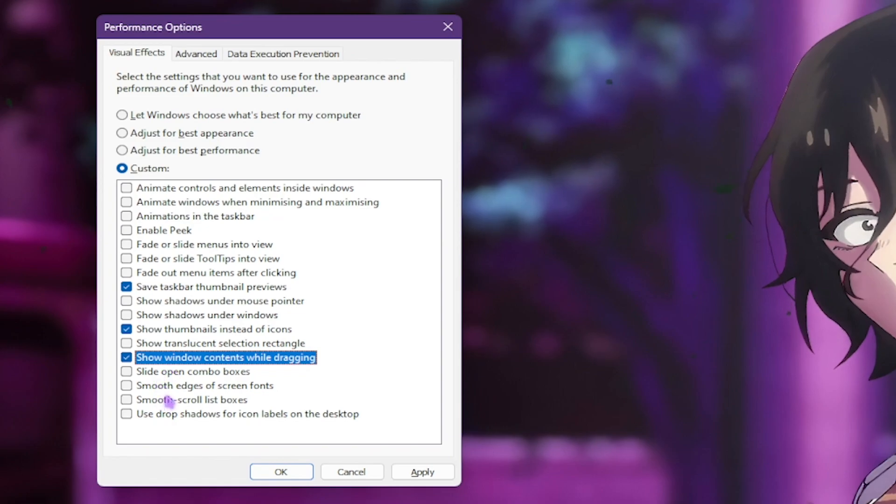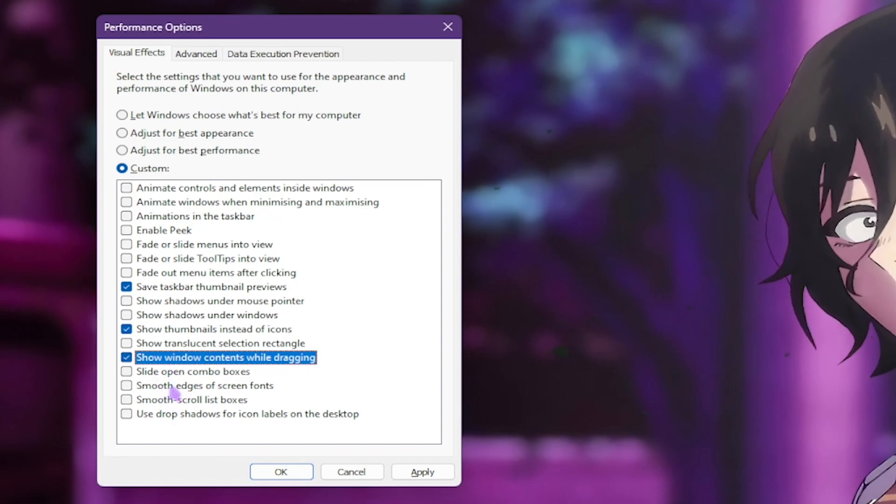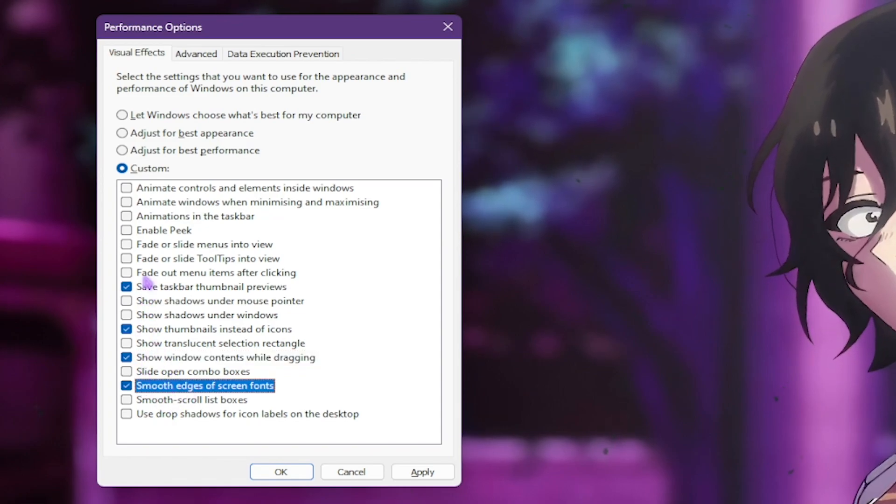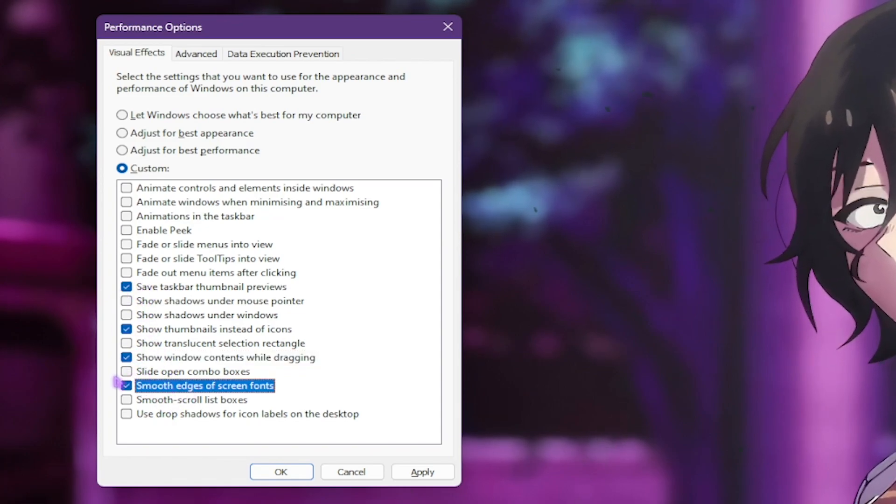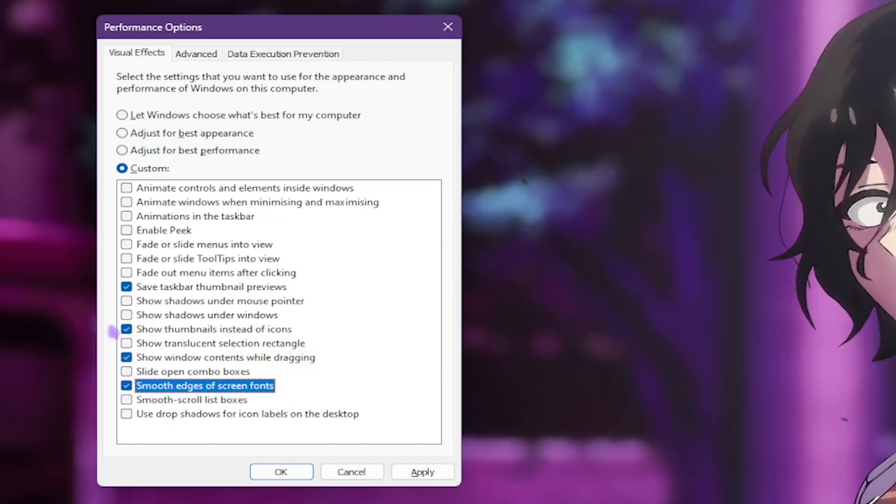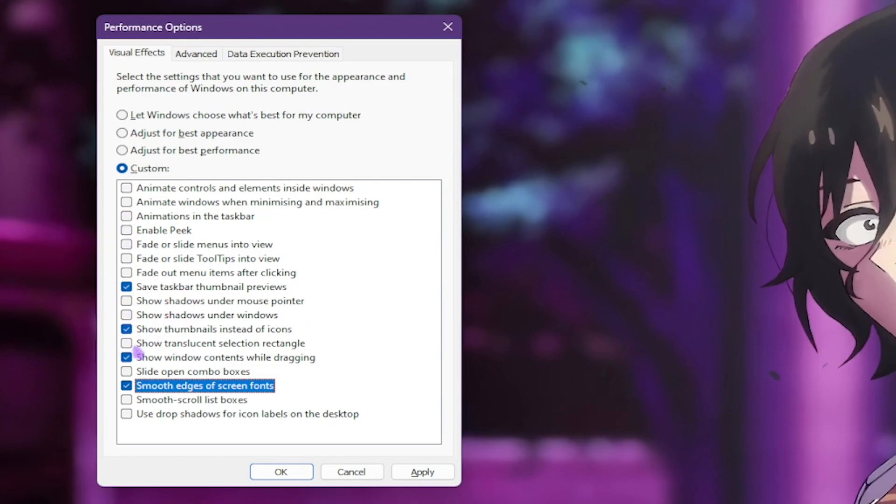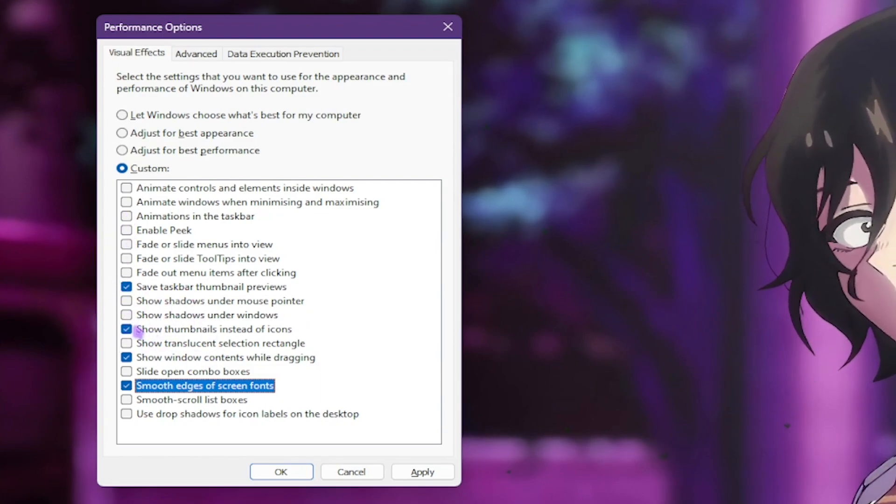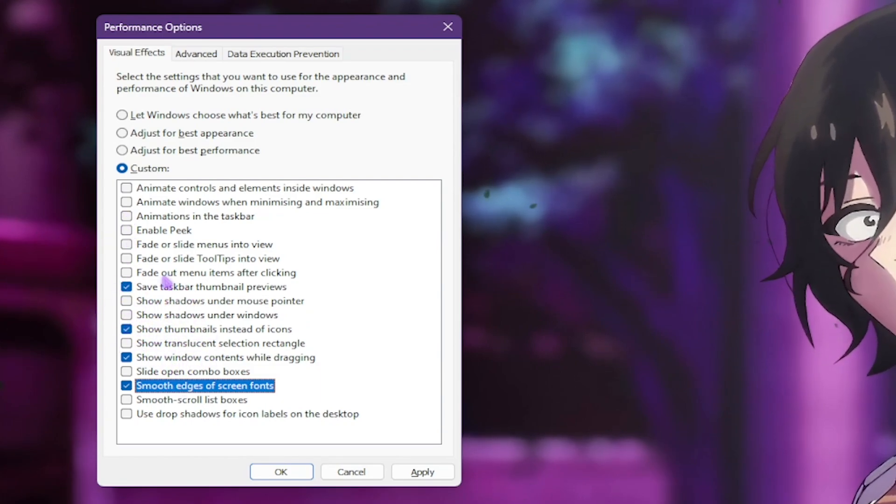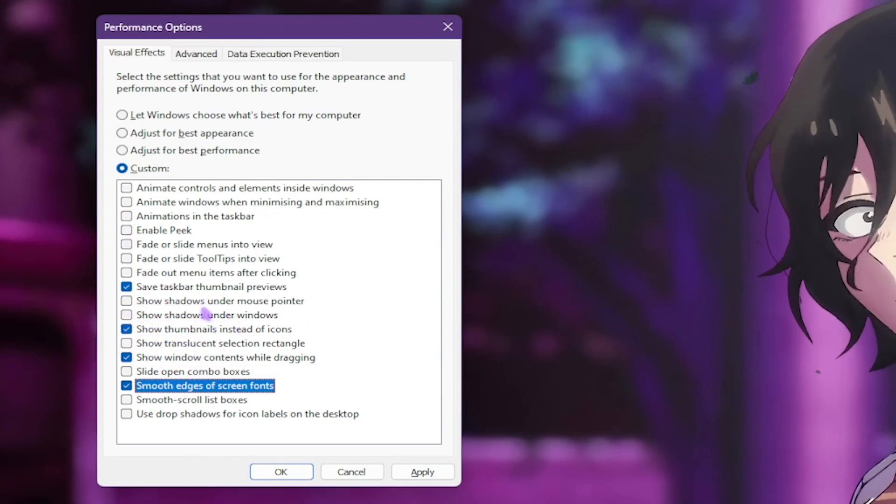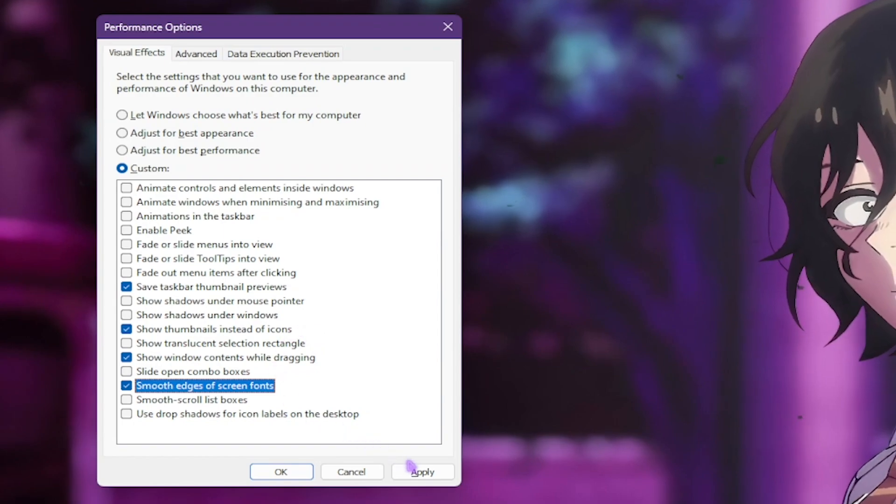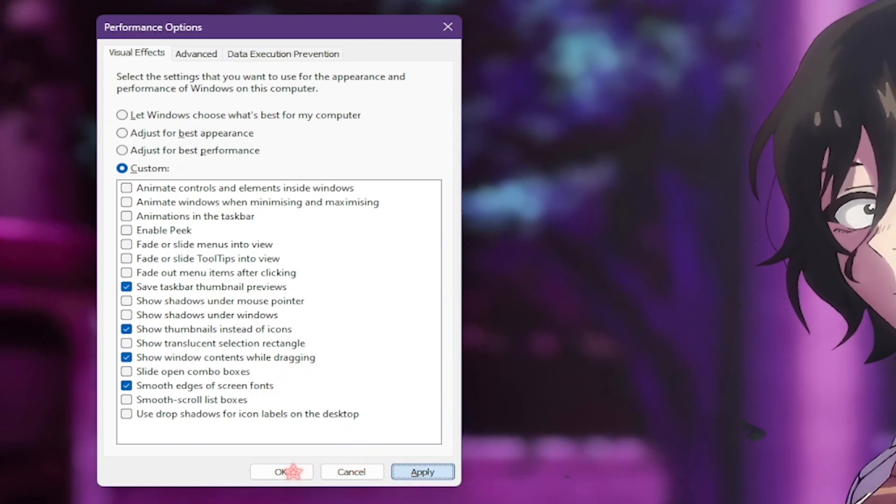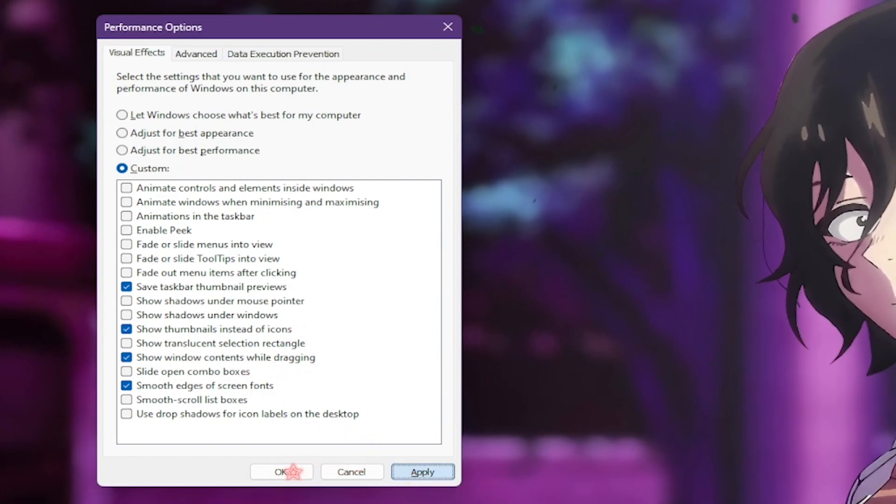Show shadows under Windows, show Windows contents while dragging, and smooth edges of screen font. This will ensure a minimal yet beautiful look of Windows for performance. It will remove all unwanted and unnecessary animation which consumes your processes.